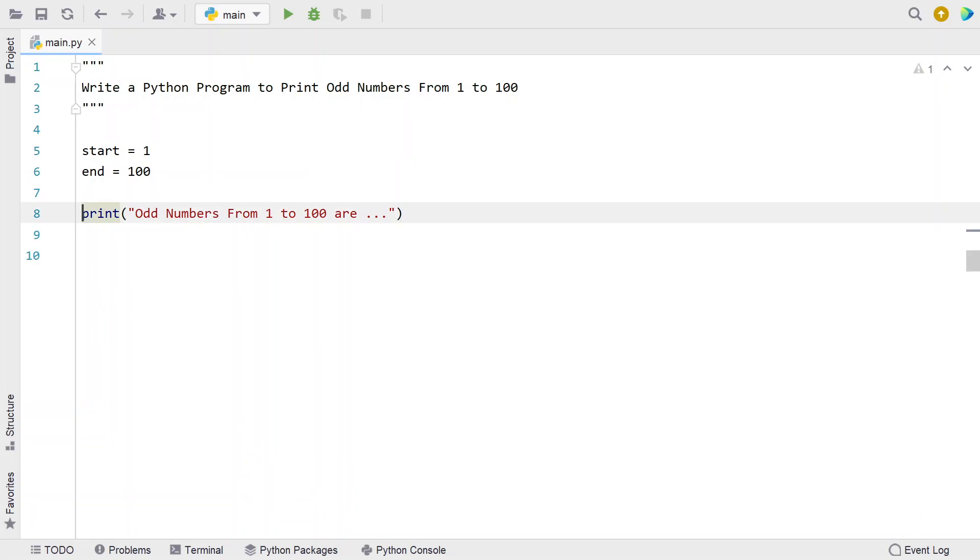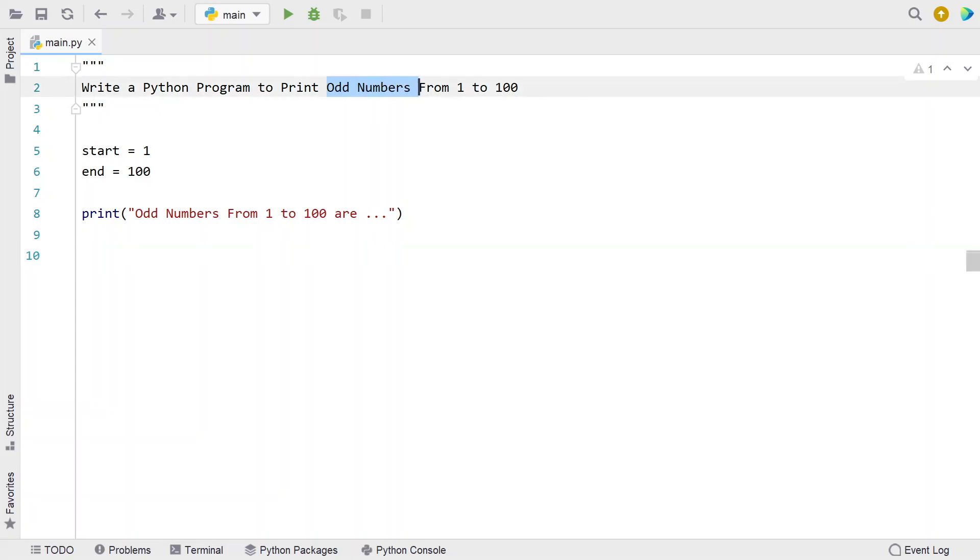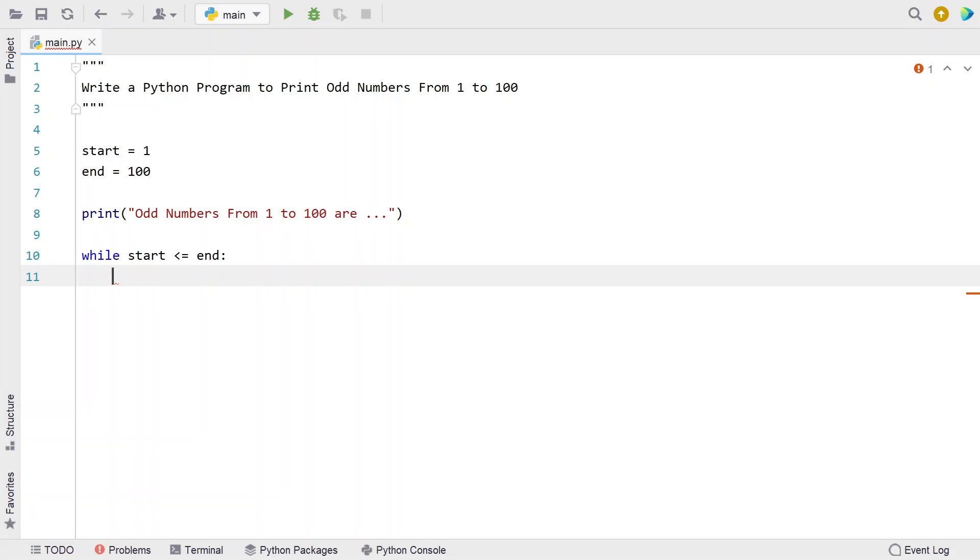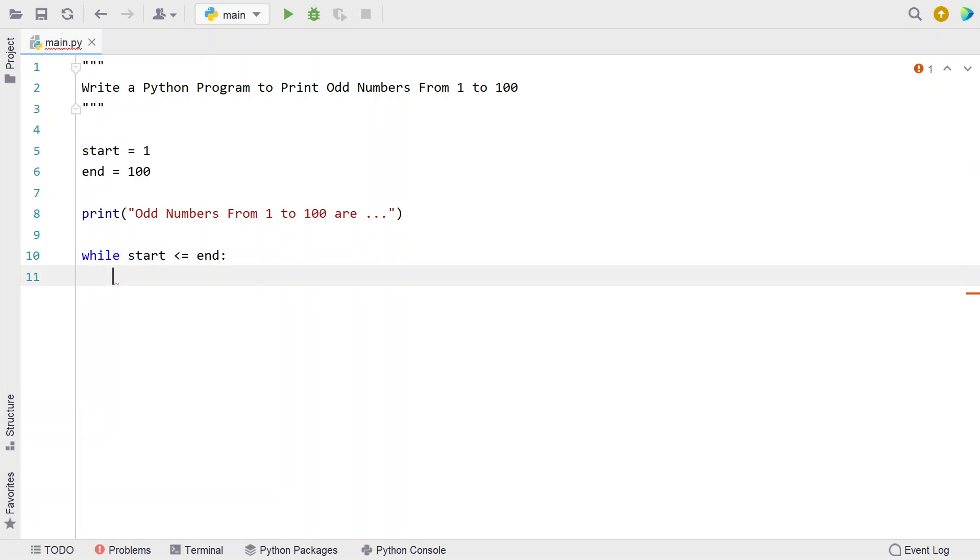Now I'll use a while loop to iterate from 1 to 100 and check if the number is an odd number. I'll use the condition: start is less than or equals to end. Until this condition is met, we keep checking if start is an odd number or not.